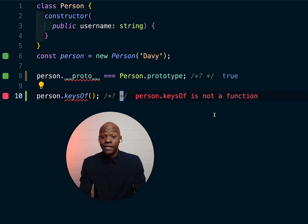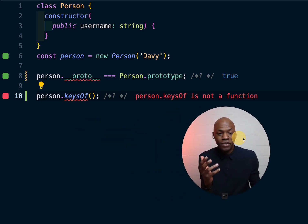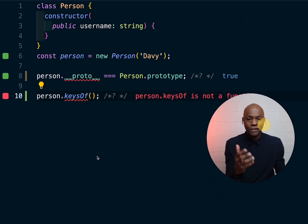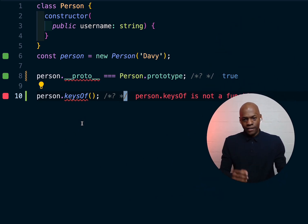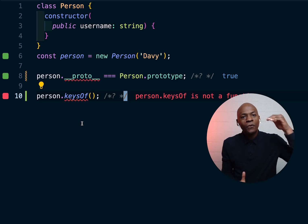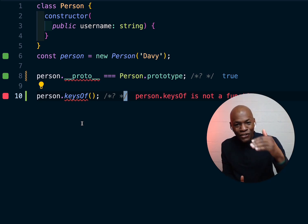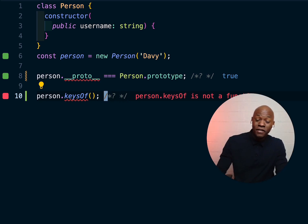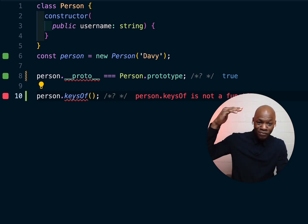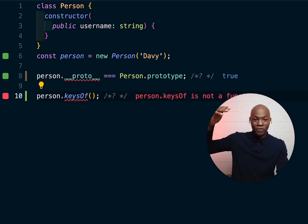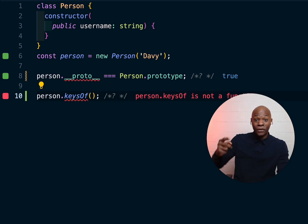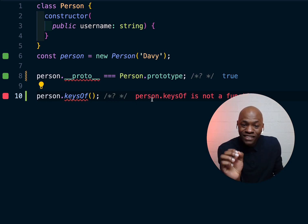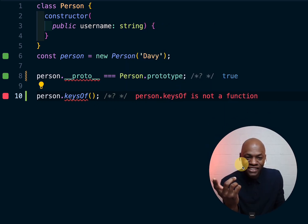Before we implement that function, let me show you what happens underneath. We're going to walk every single prototype level until we reach the point where you understand why `person.keysOf` says it's not a function.